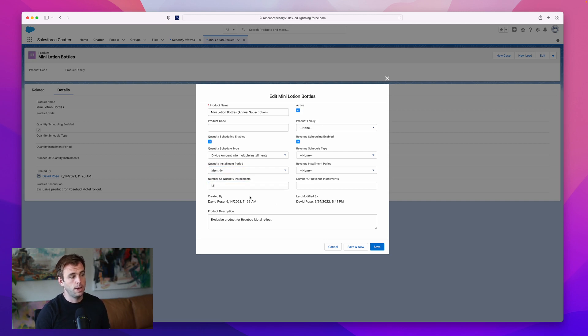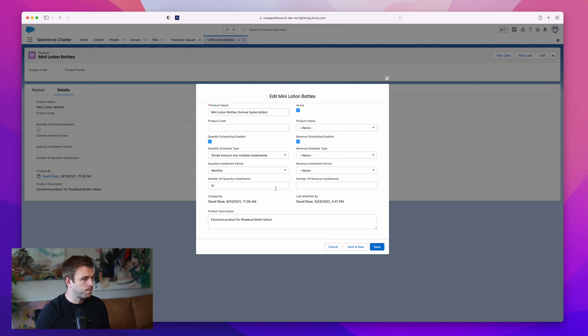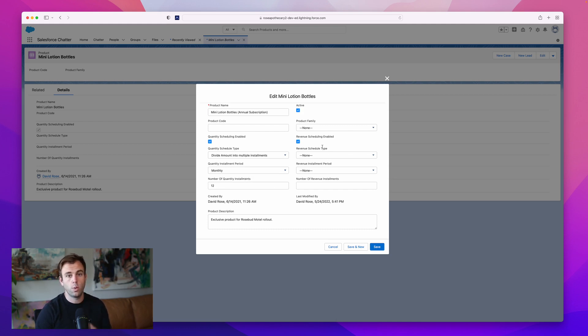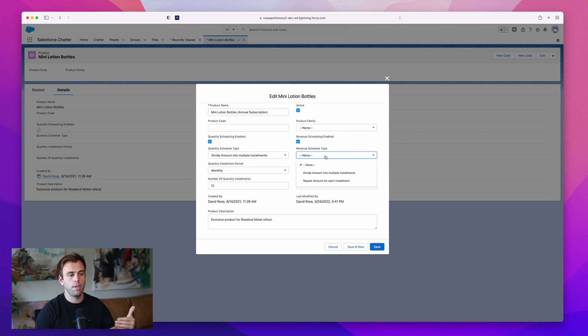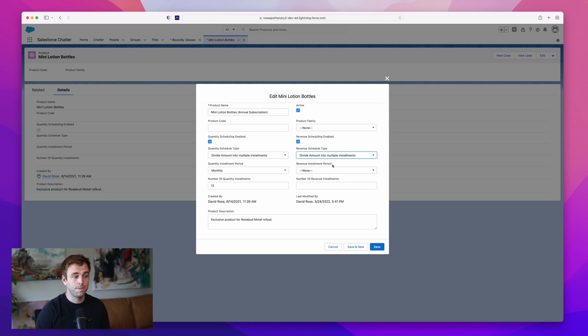They're going to get a year's worth of mini lotion bottles. I'm going to follow a similar path here on the revenue side. We're shipping them lotion every month, let's say that they're paying every month as well. I would divide the total amount into multiple installments.